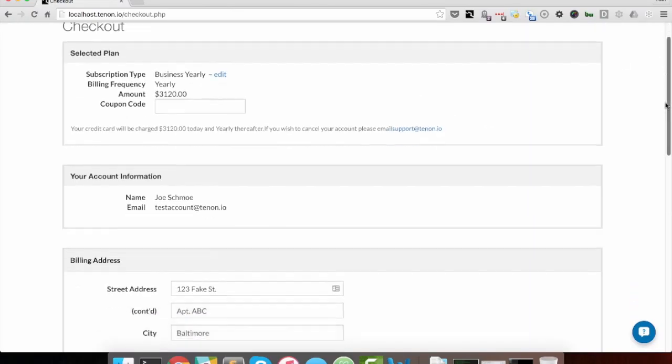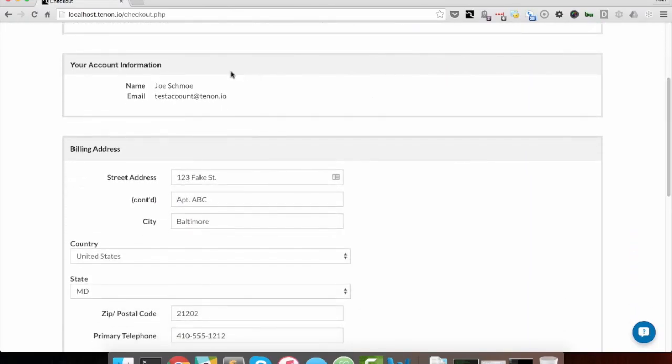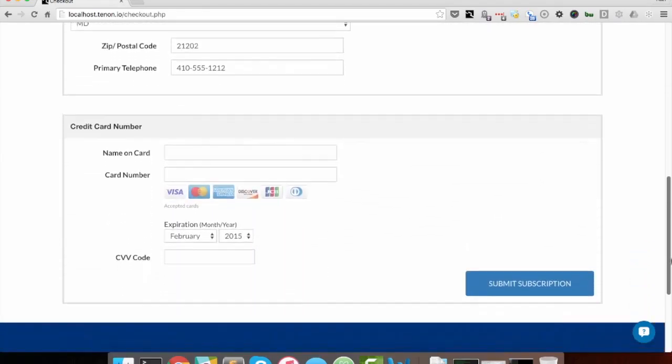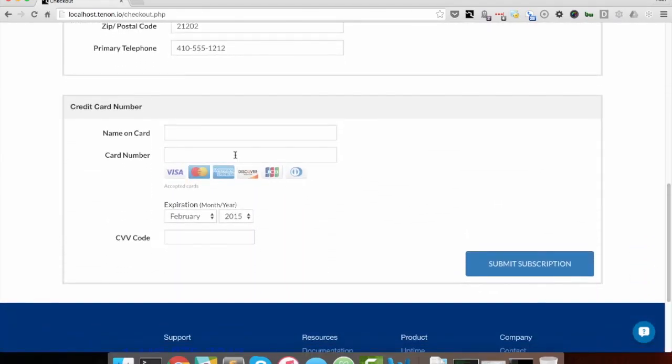Account information shows name and email, billing address shows the address, and at the bottom is the credit card information.